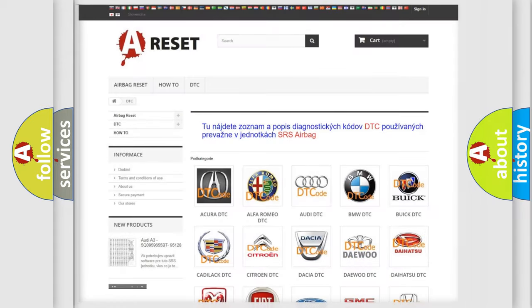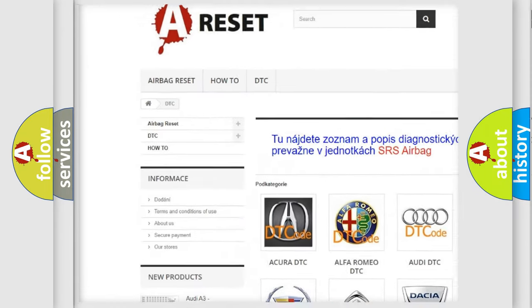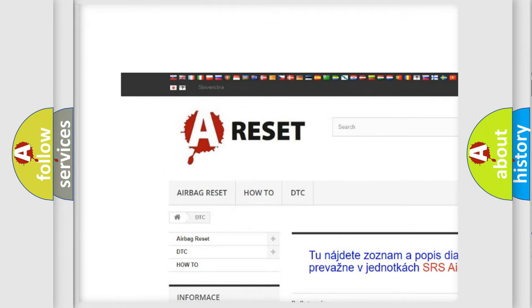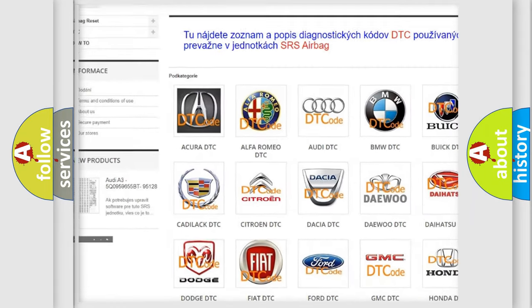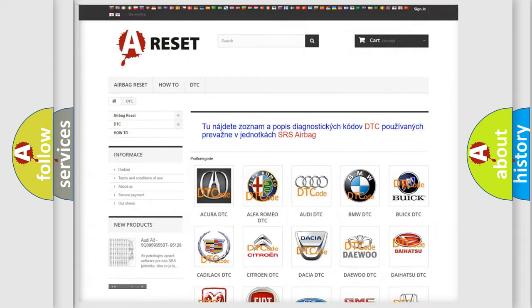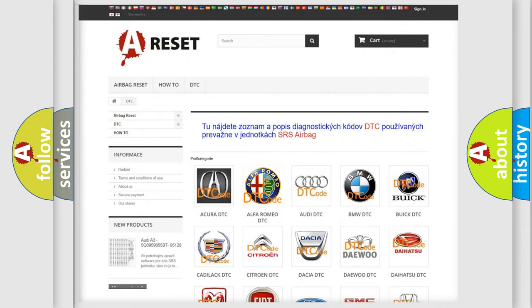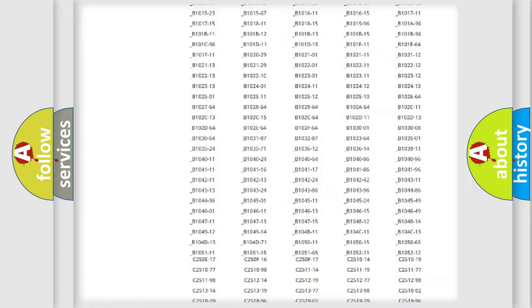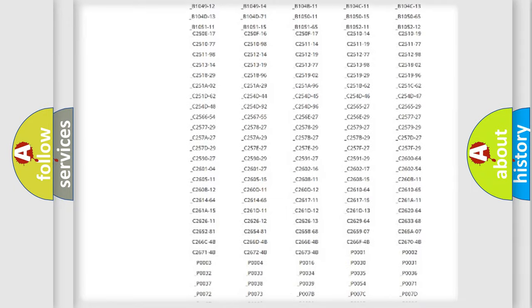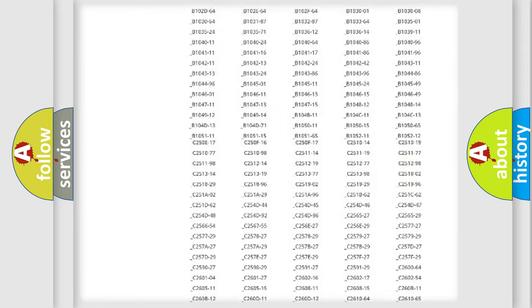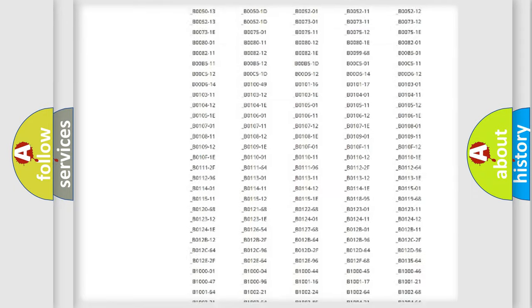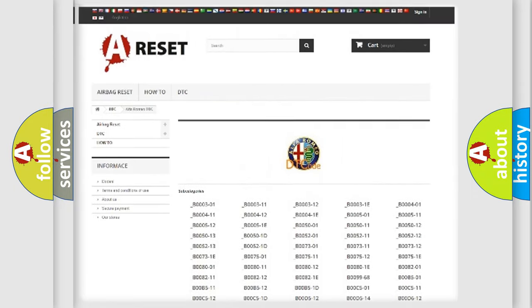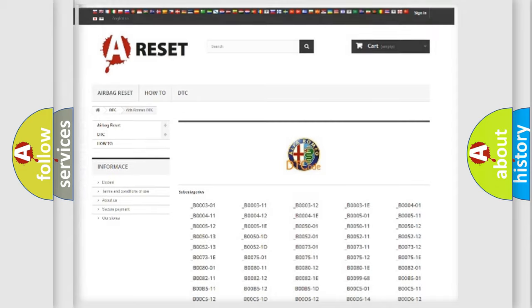Our website airbagreset.sk produces useful videos for you. You do not have to go through the OBD2 protocol anymore to know how to troubleshoot any car breakdown. You will find all the diagnostic codes that can be diagnosed in Alfa Romeo vehicles.